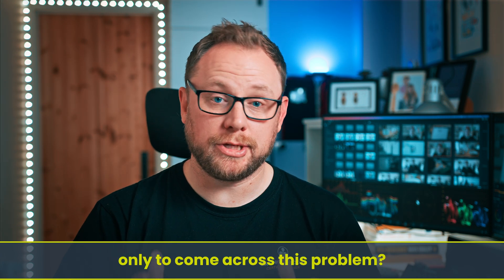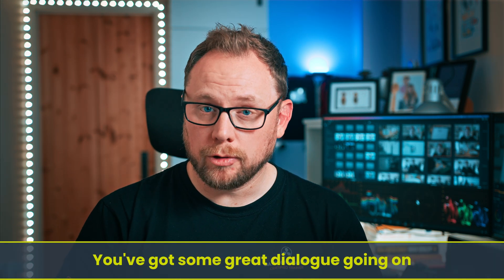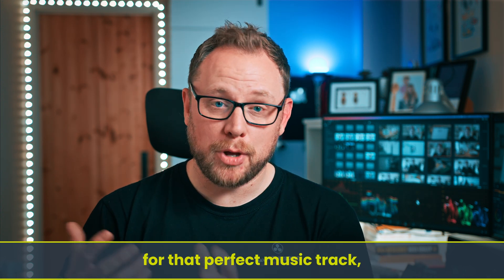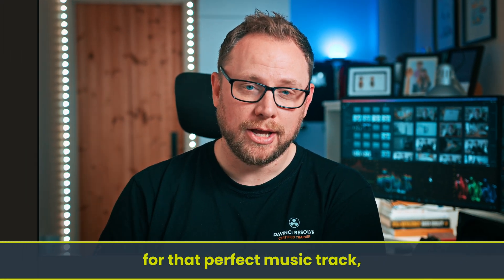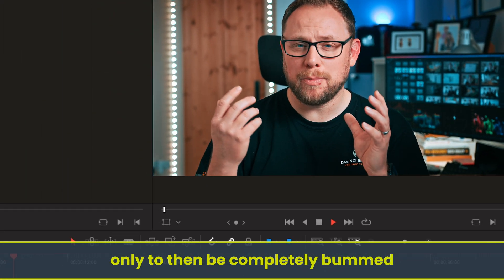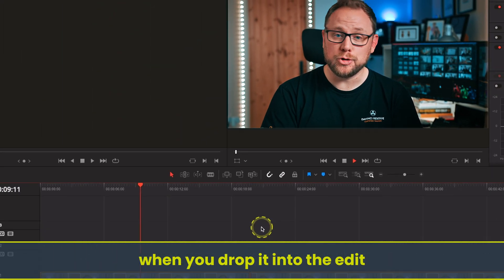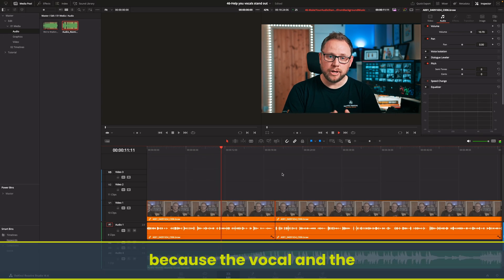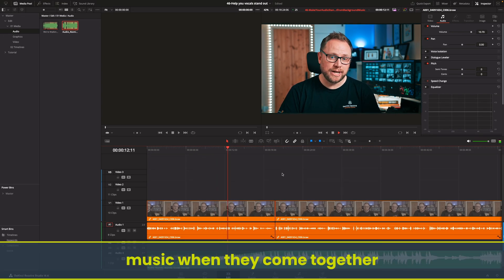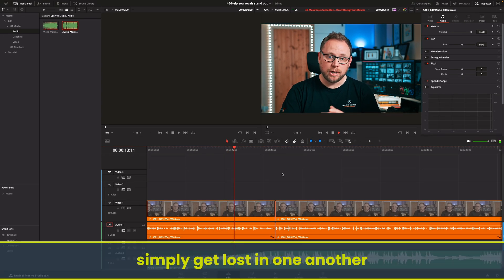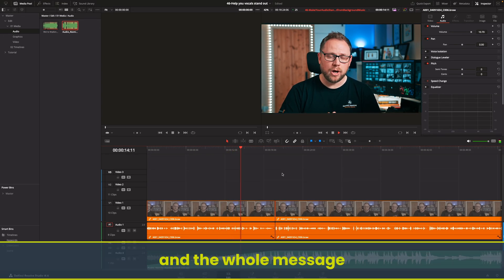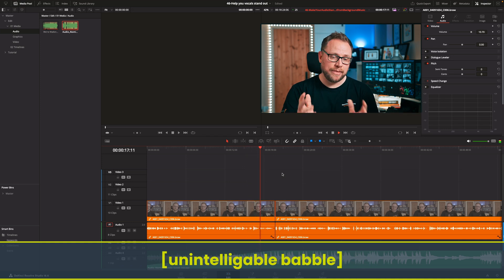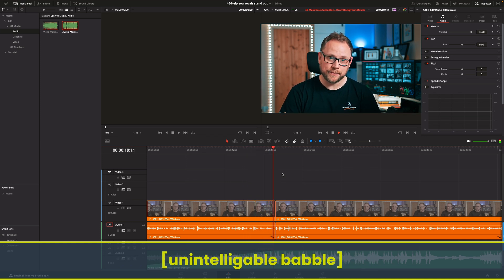Have you ever been working on an edit only to come across this problem? You've got some great dialogue going on and you've just spent ages looking for that perfect music track, only to then be completely bummed when you drop it into the edit because the vocal and the music when they come together simply get lost in one another and the whole message becomes completely unintelligible and the point that it lacks on your audience.